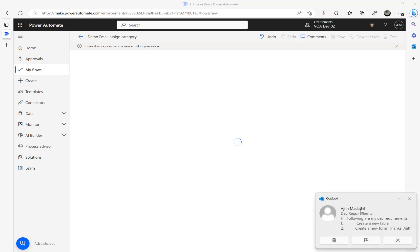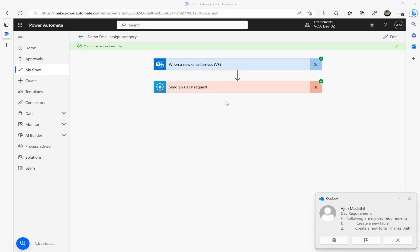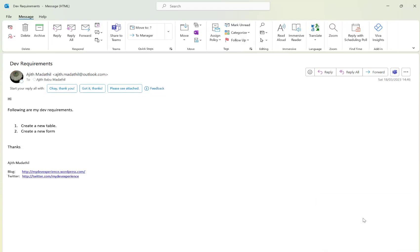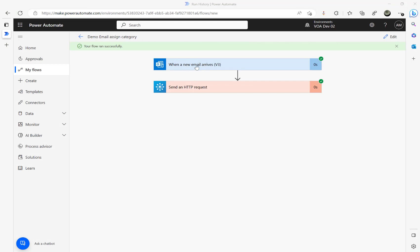I just sent an email — you can see in the subject I have 'dev requirements'. My flow ran successfully, so I'm going to open that flow now. That's the flow I just sent to that address, which I'm capturing from my connector.